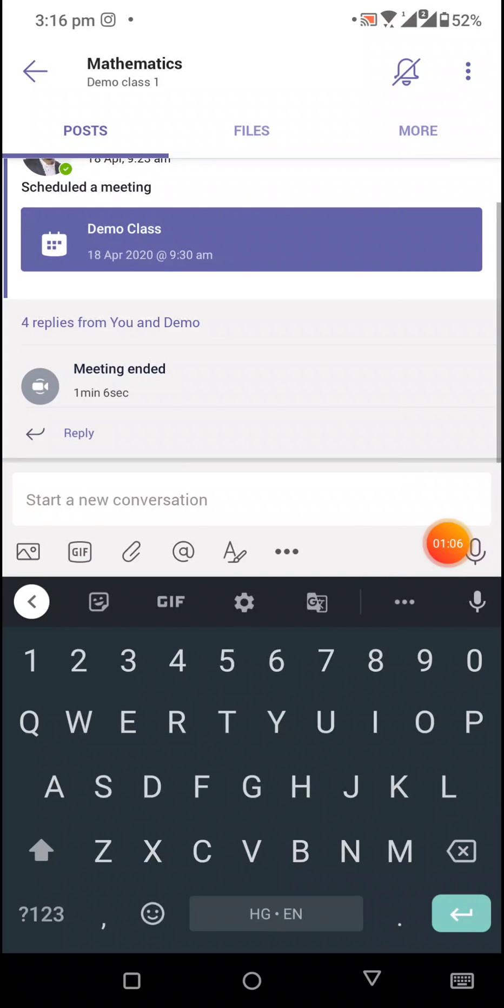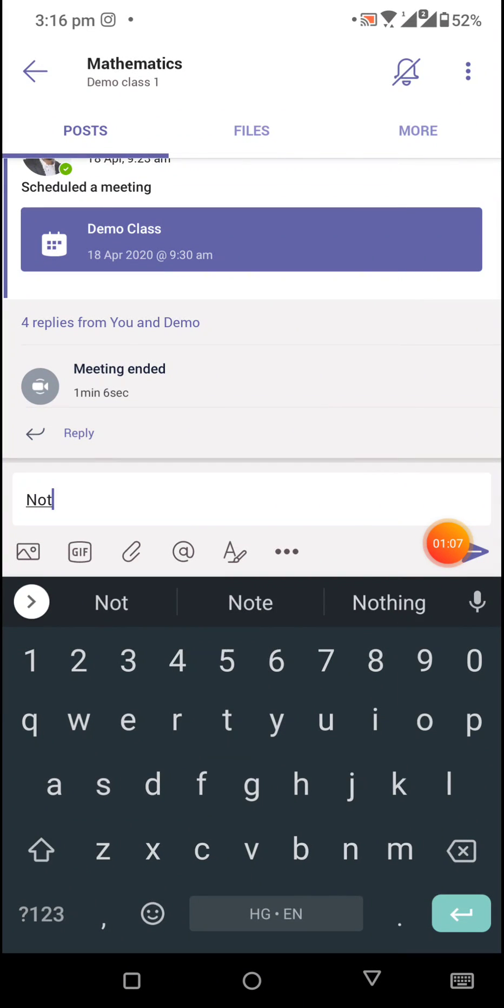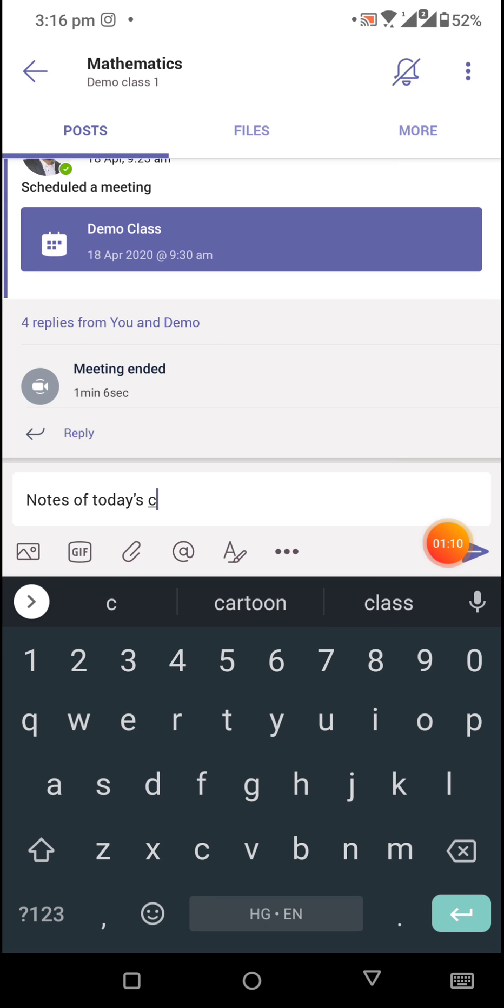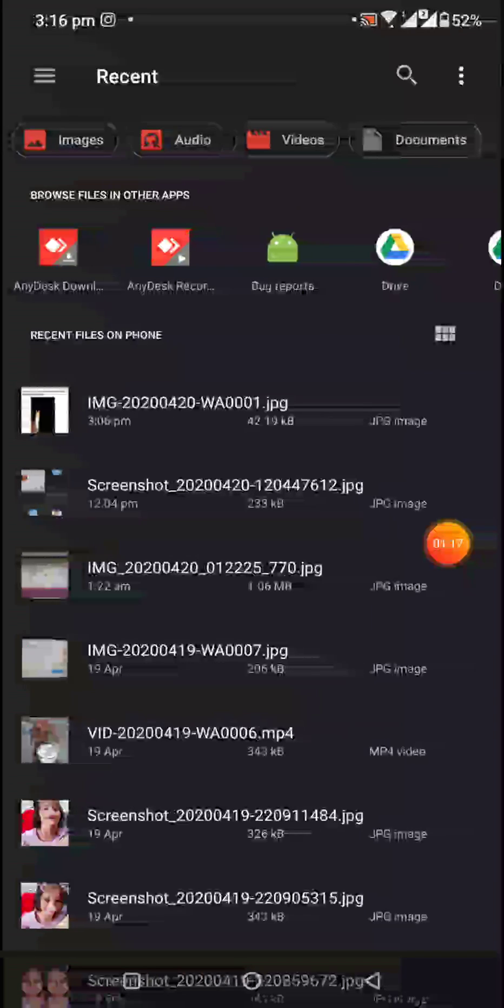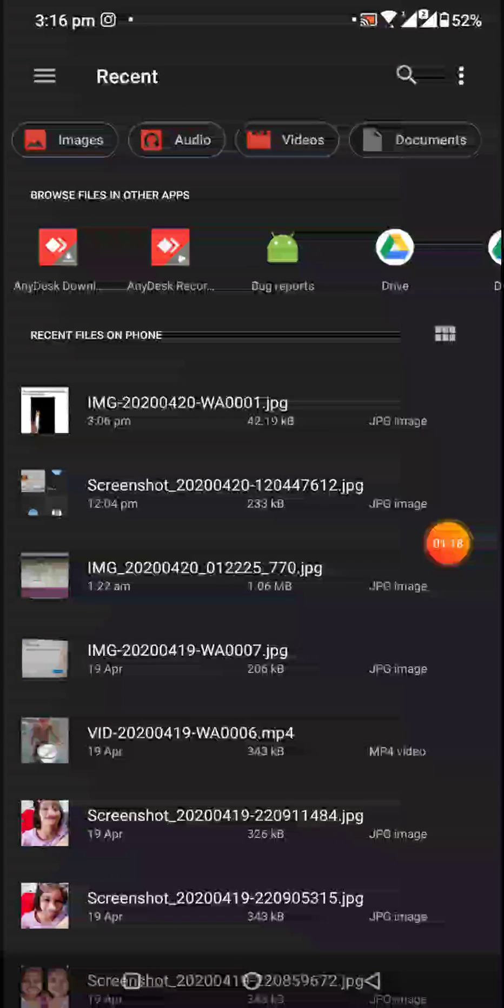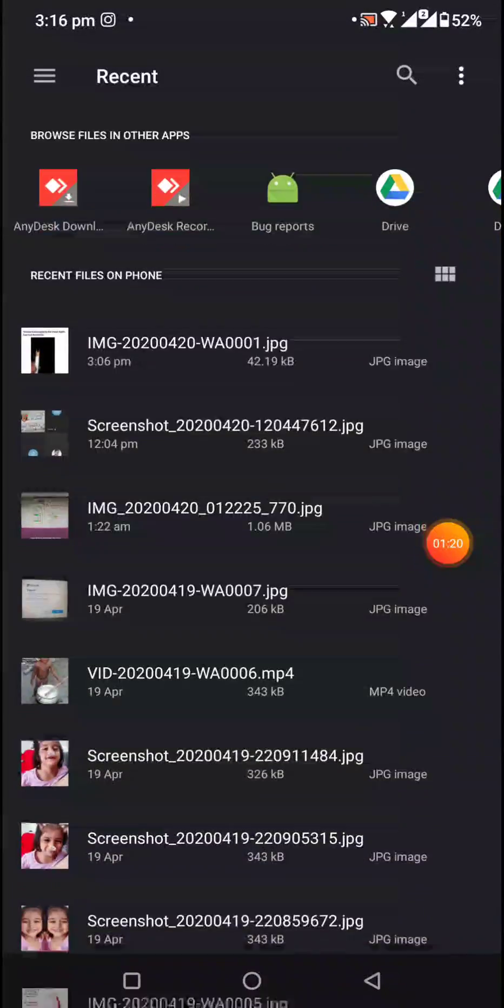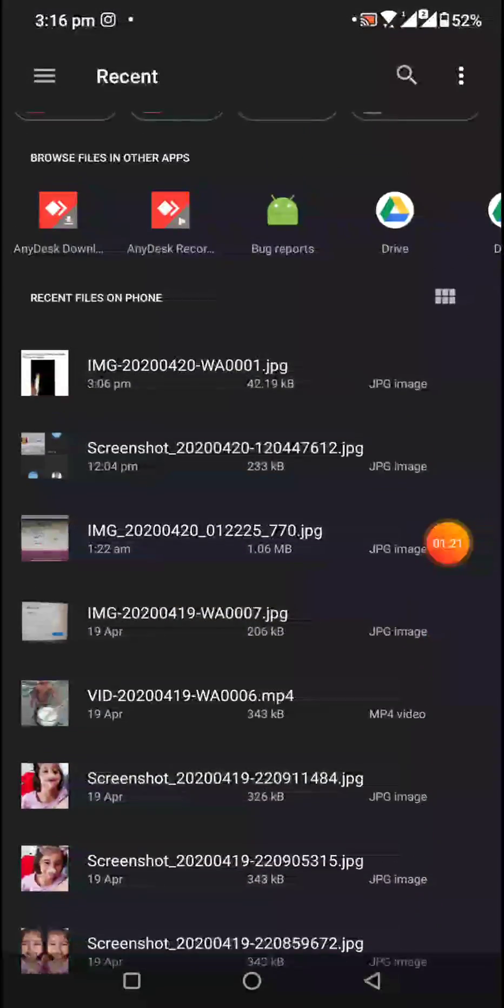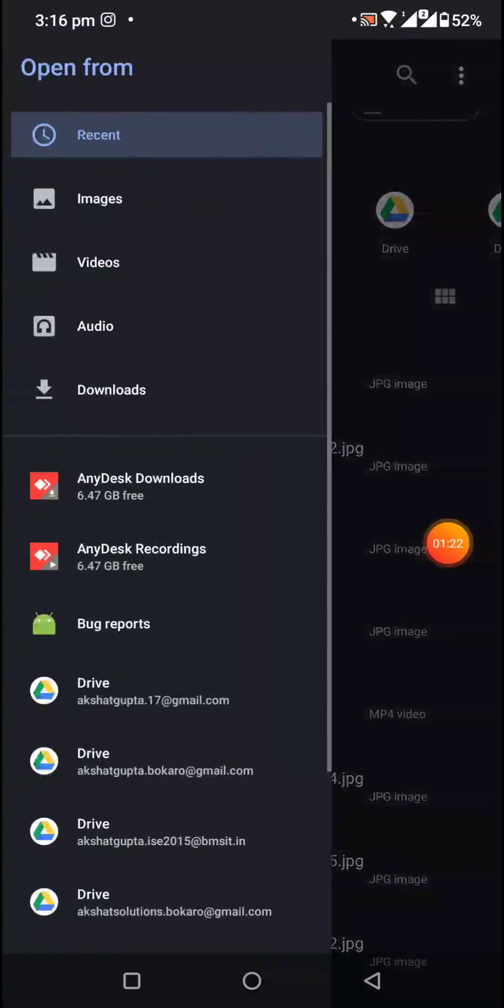To write something like 'Notes of today's class,' and then attach a file, I'll use this button to attach. You will get the list of all the documents on your mobile phone. If you want to select from any other...